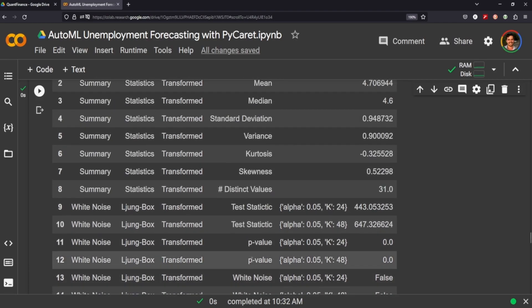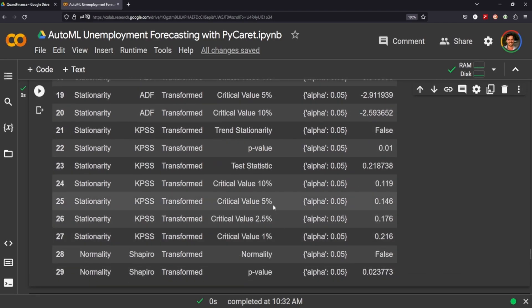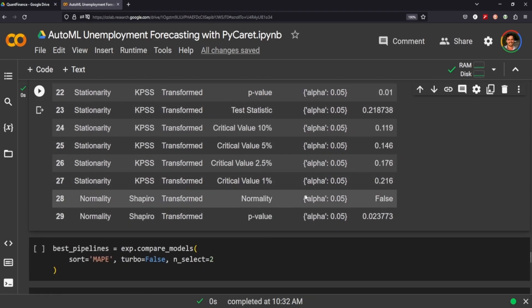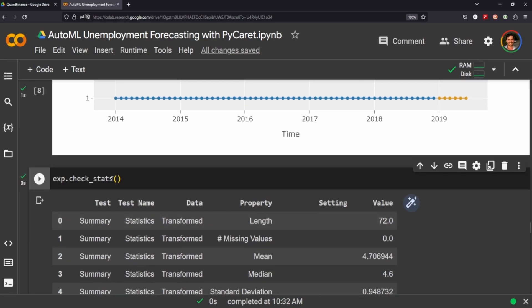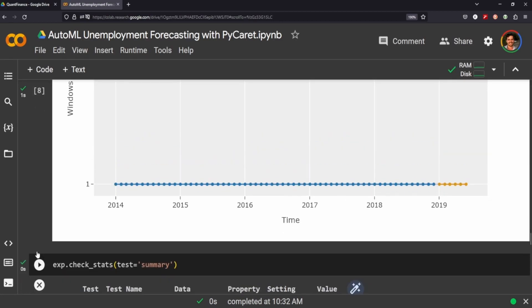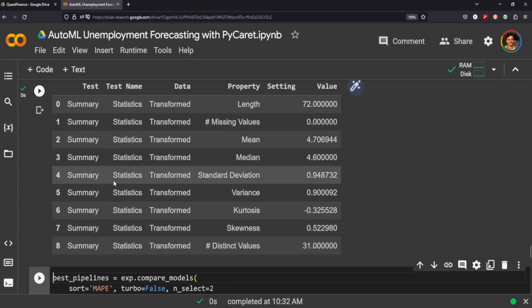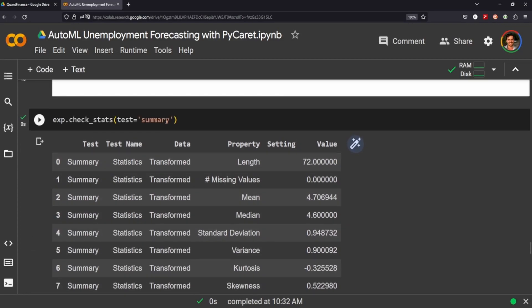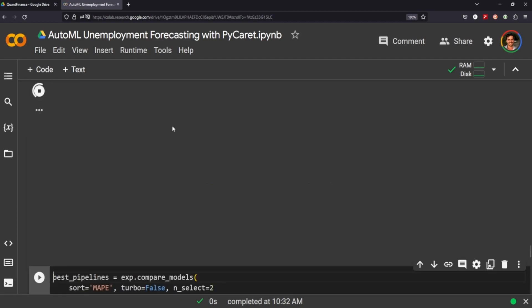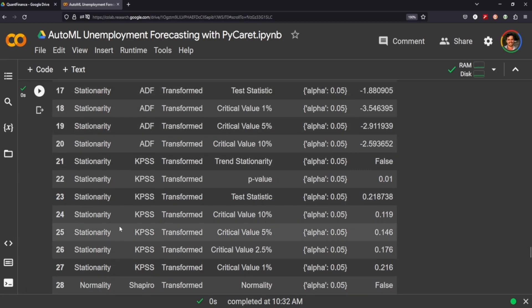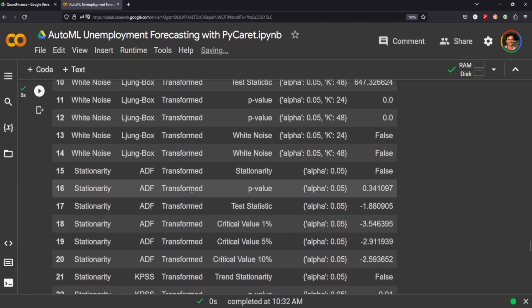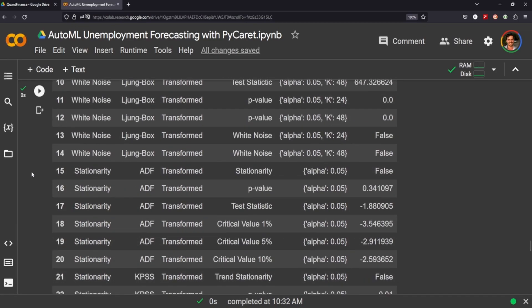This is a really interesting method that you can call. If you just wanted say the summary you could call that and it would just provide information on that summary statistic, or you can change this to white noise whatever you want it to be. Or like we did earlier you can just not call anything and see all of the different tests that you're performing on your data.